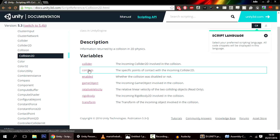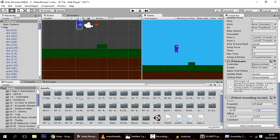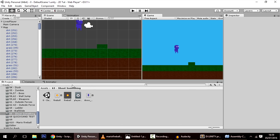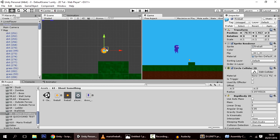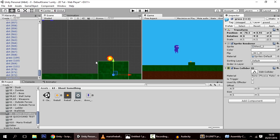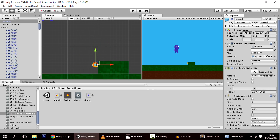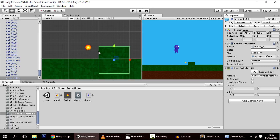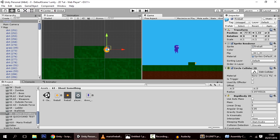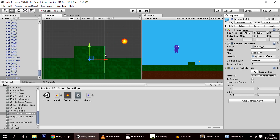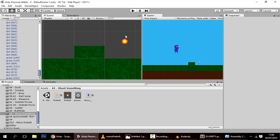There can be multiple contact points but we'll just use the first one at index zero. Each contact point has a normal — the perpendicular line to the surface where the collision happened. If the ball hits a horizontal surface, the normal points straight up. If it hits a vertical surface on either side, the normal points horizontally left or right.